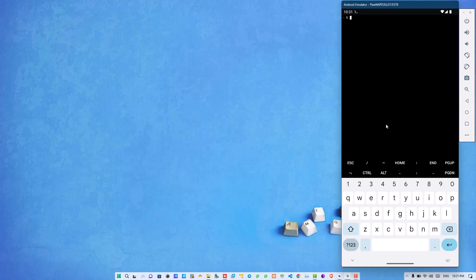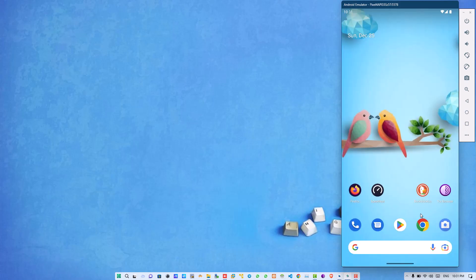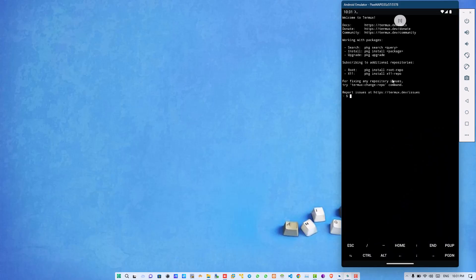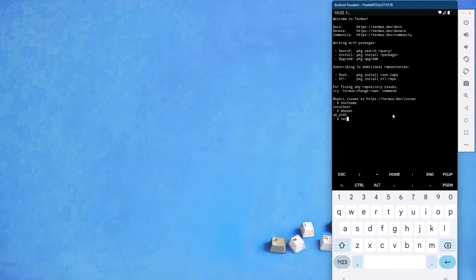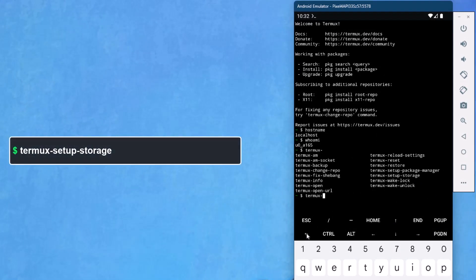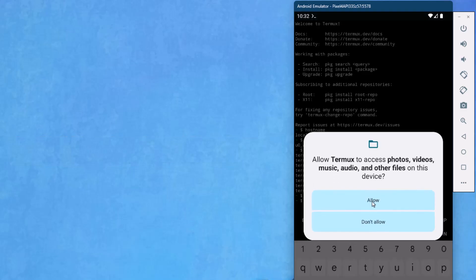Now when all these packages installation process complete, you have to do one more thing: allow Termux to Android storage permissions. For allowing the storage permission for Termux application, you will simply write a single line of command that is termux-setup-storage as showing on the screen. Write and allow it.